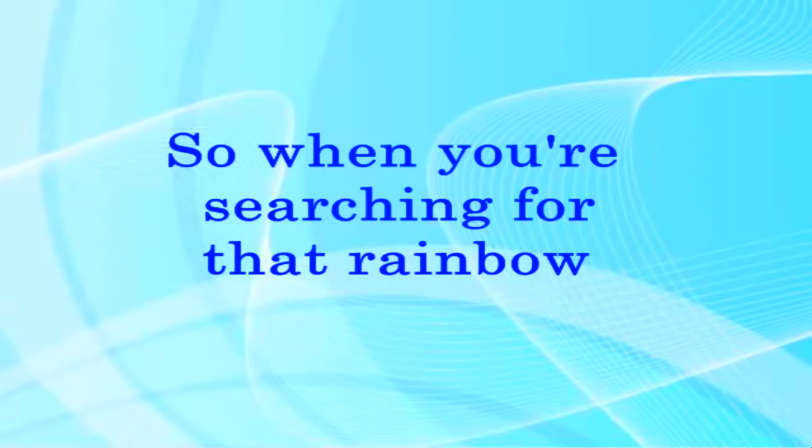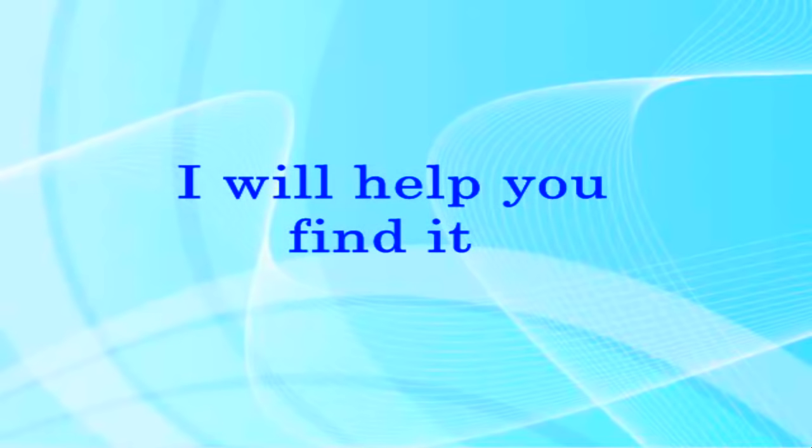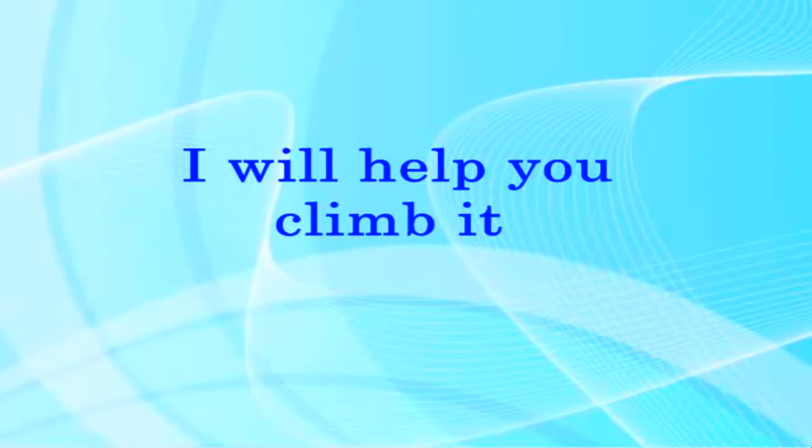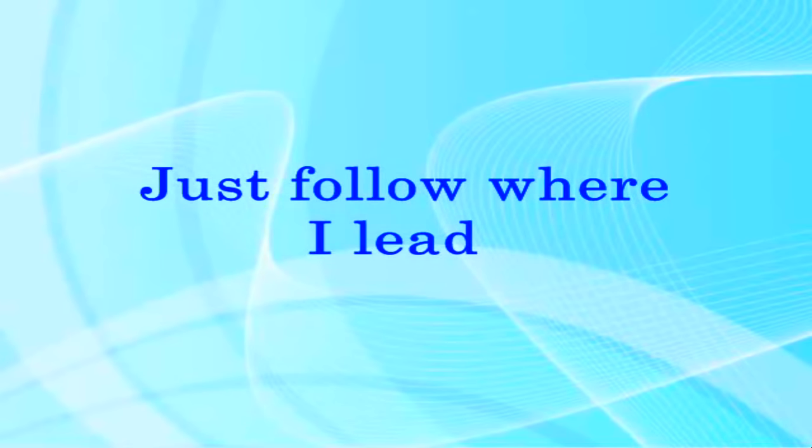So when you're searching for that rainbow, I will help you find it. And when a mountain stands before you, I will help you climb it. Just follow where I lead.